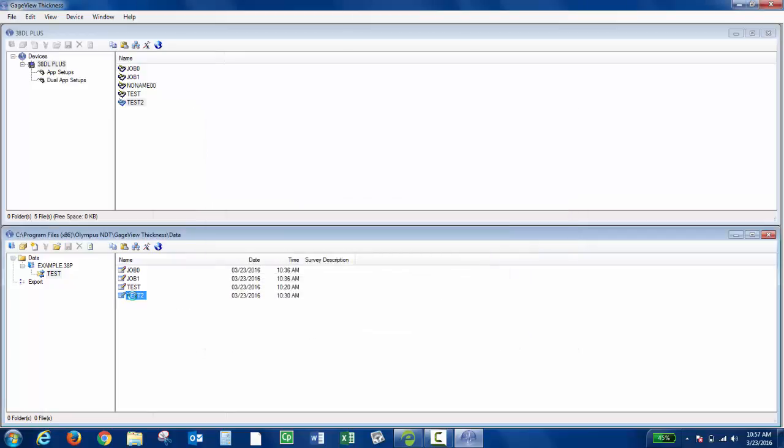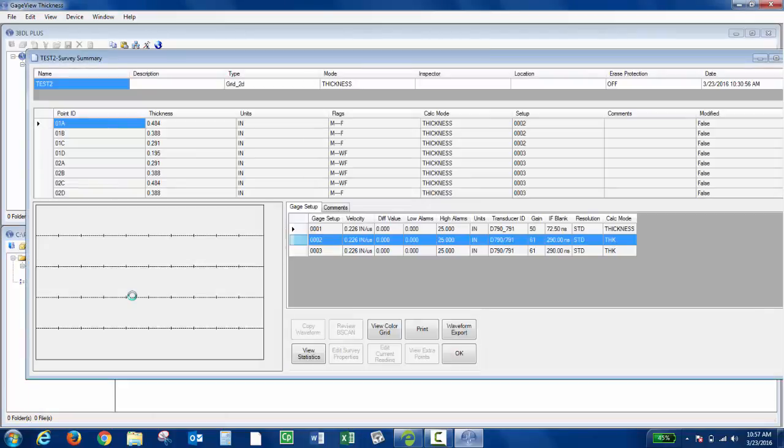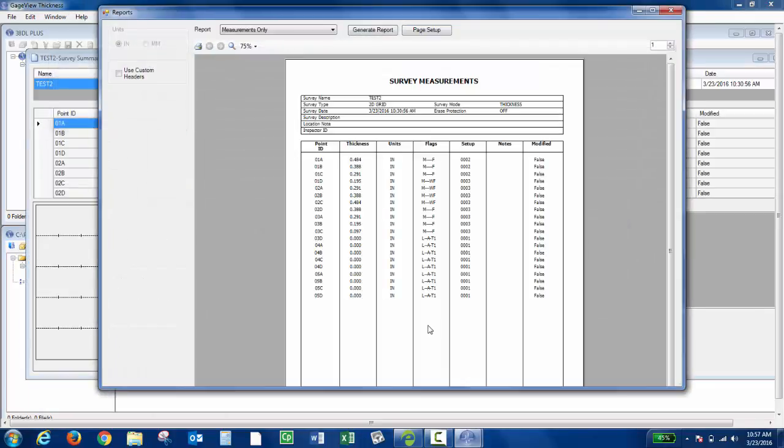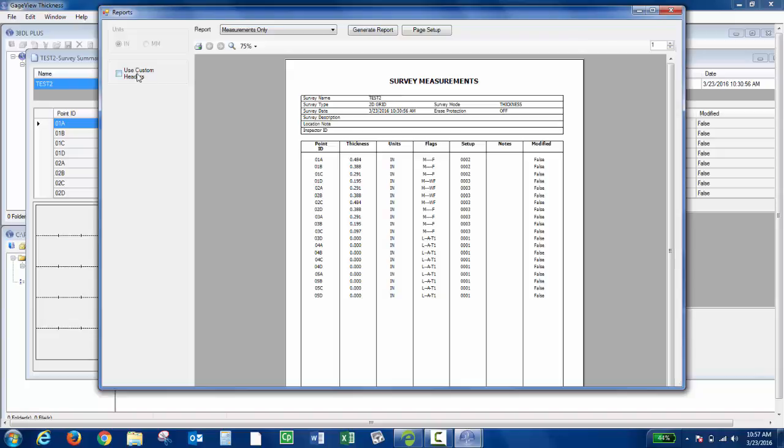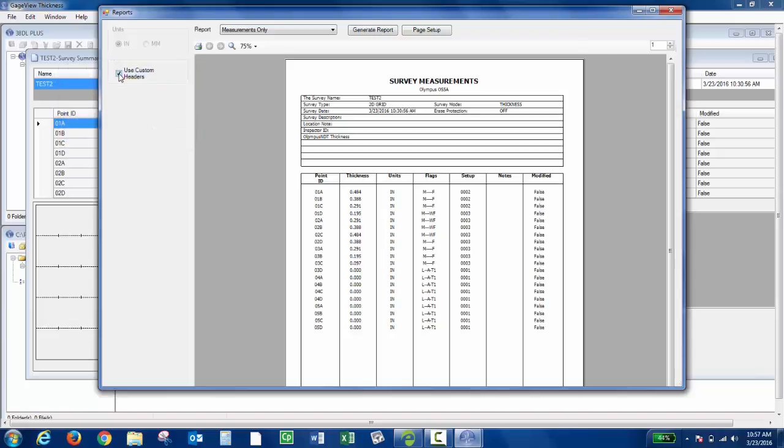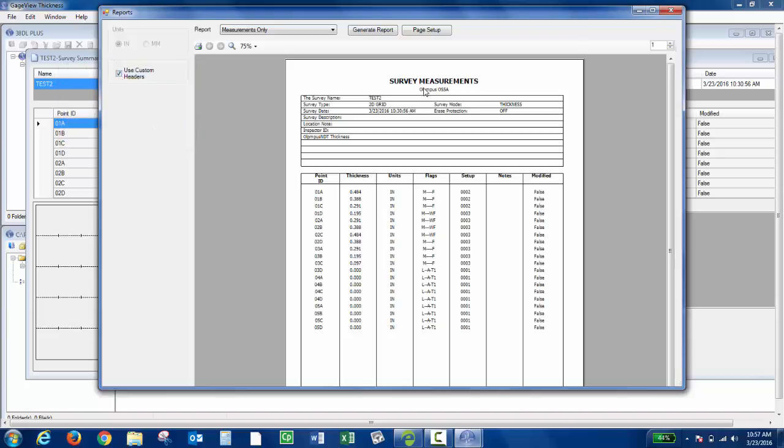When I open up the survey file and go to Print, if I choose Use Custom Header, it appears here. From there I can print the report, and it will print to the default printer that's set up on the computer.